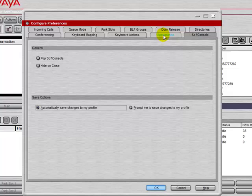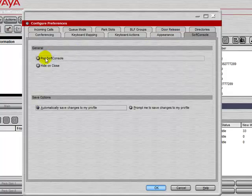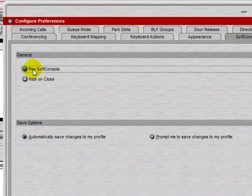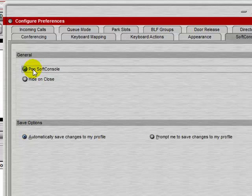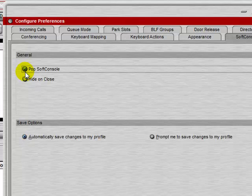The SoftConsole tab allows us to control whether or not the SoftConsole application will pop up when a new call arrives. So if we have this application minimized and Pop SoftConsole is enabled, when a new call comes in, this application will pop up on the screen and come to the forefront of all open windows.